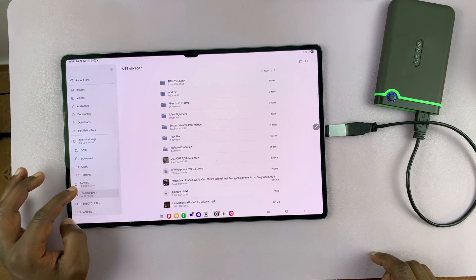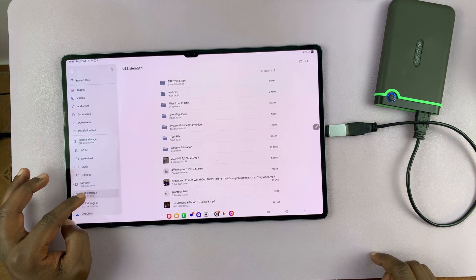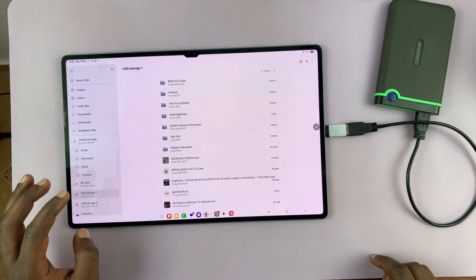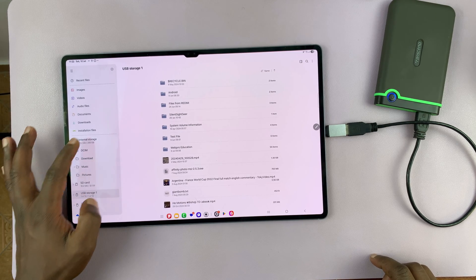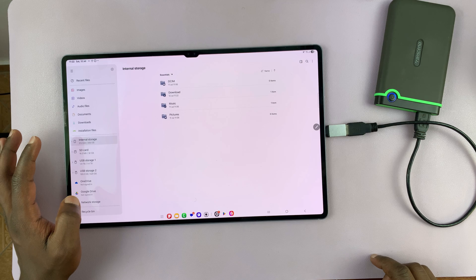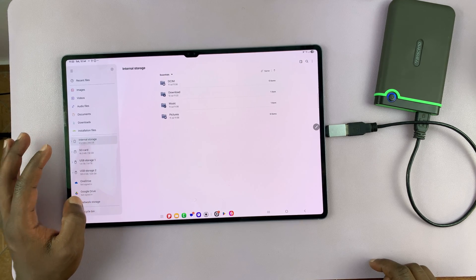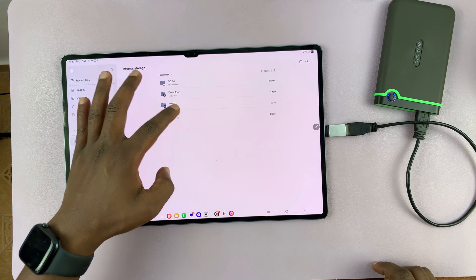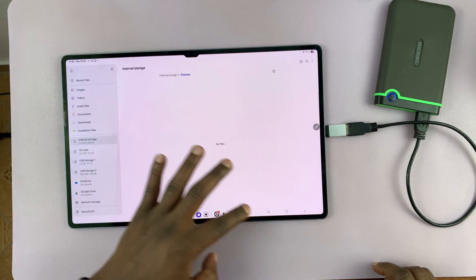So again, in the storage one partition, let's first go into the internal storage. Find a file. I don't know where we're going to get a file. Let's take a photo.